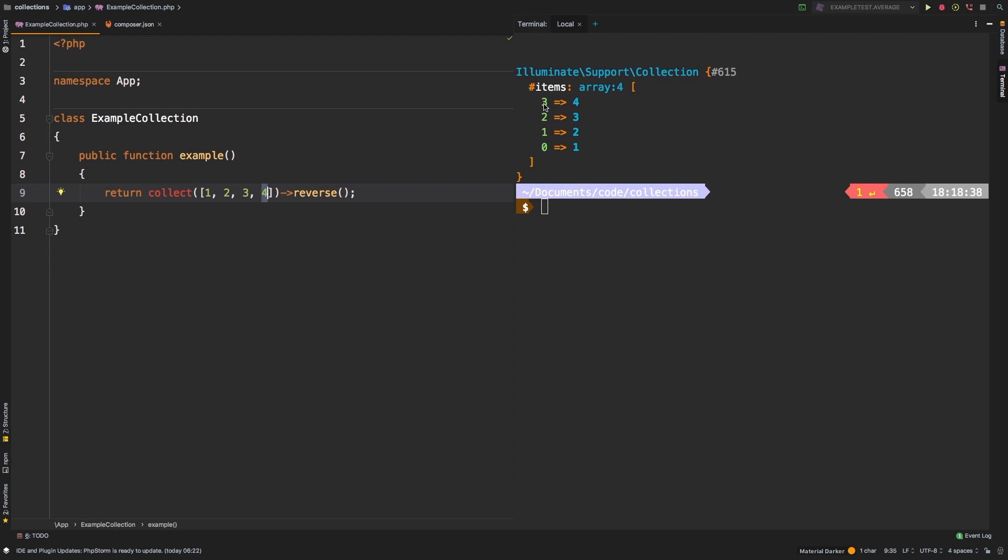So we have 3, 2, 1, and 0. So that's the first thing to note about reverse. Reverse maintains the keys of the original array. That's an important thing to know about reverse.